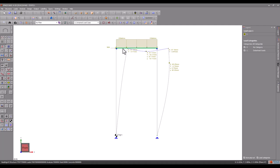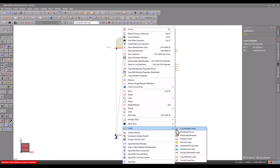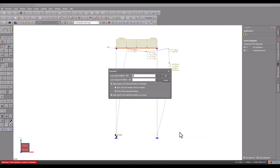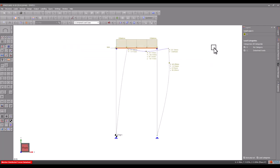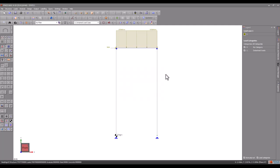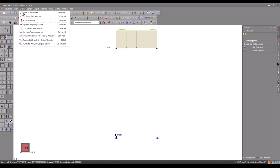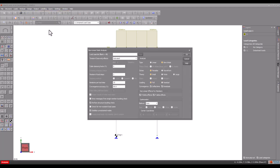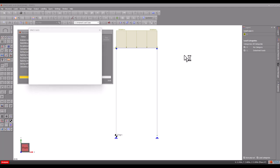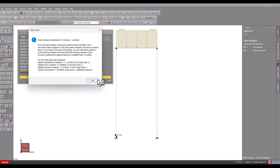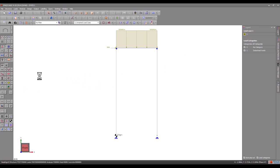If we double the vertical load once again, the sway deflections increase further to 99.3.